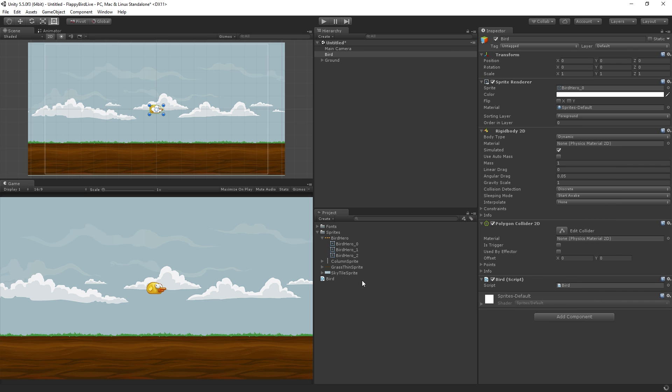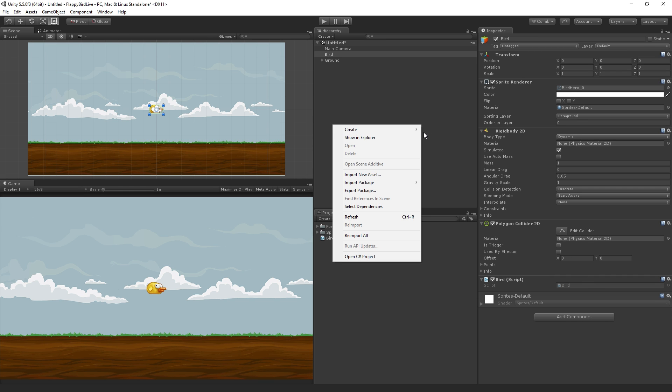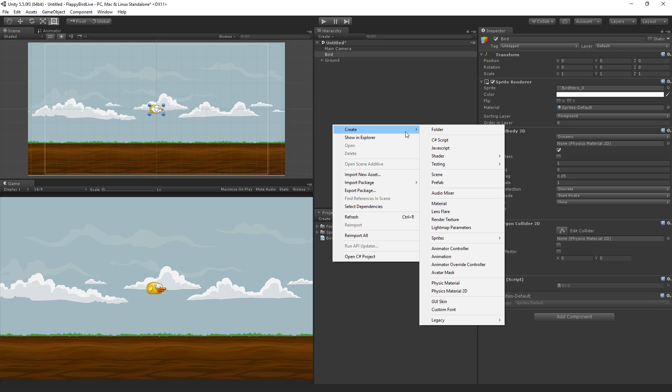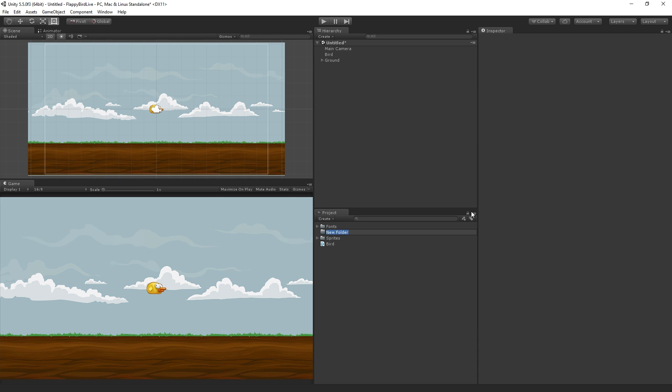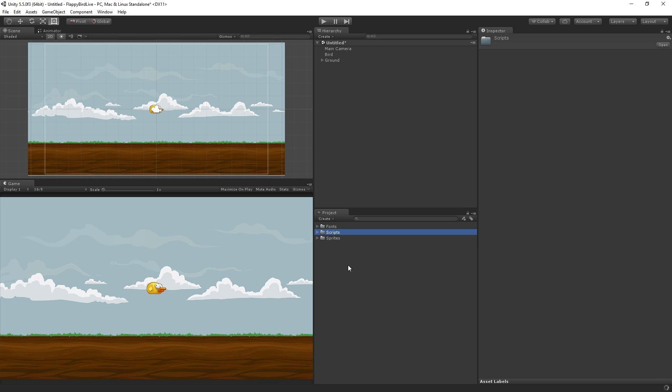That's now created a new script in the root level of our project. We can collapse the sprites folder for now and it is attached to the bird game object. Next I'm right clicking to create a new folder which is going to be called scripts.